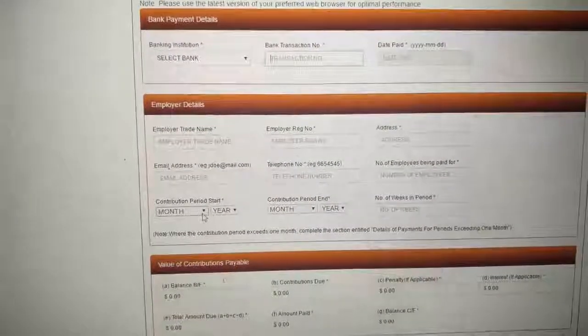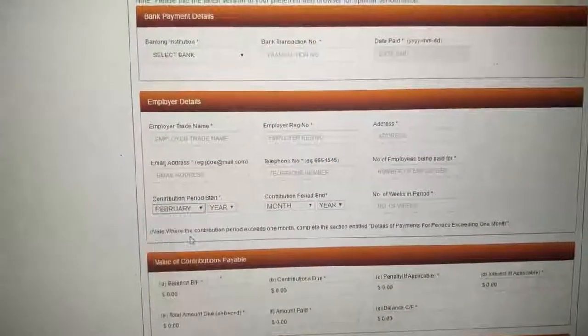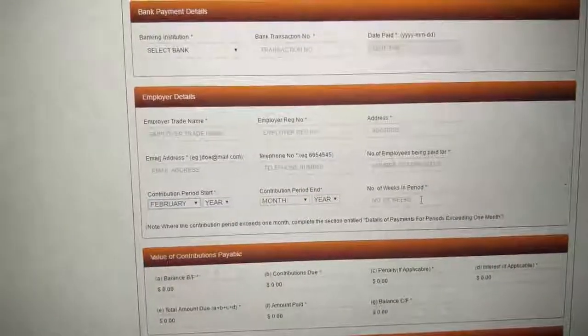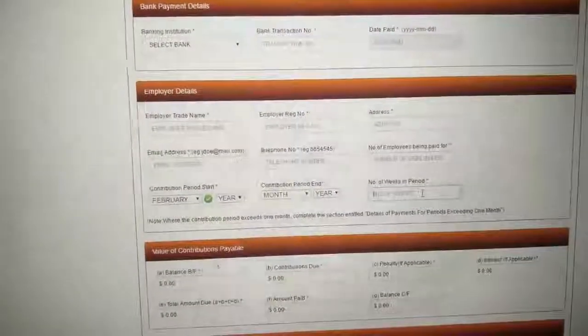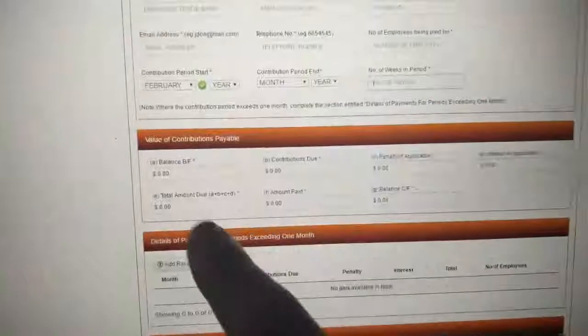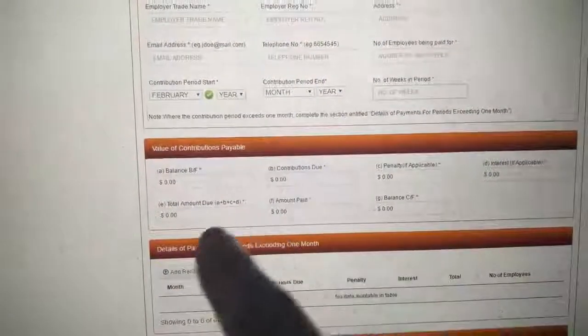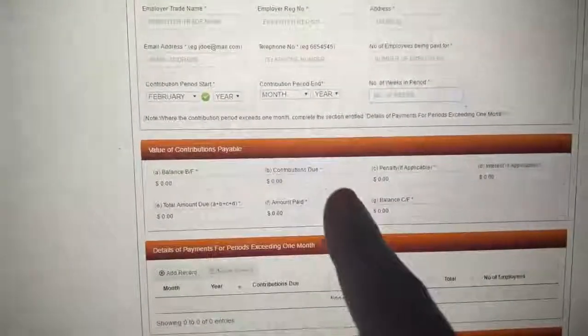The month that you're doing your contribution. Well, February is due just now, so you can put like February. The number of weeks, February, you have four weeks at this current time. Put in your contribution amount. If it automatically goes here.